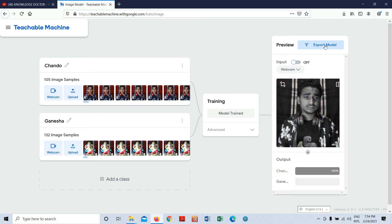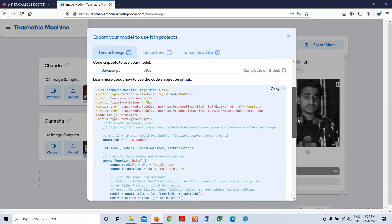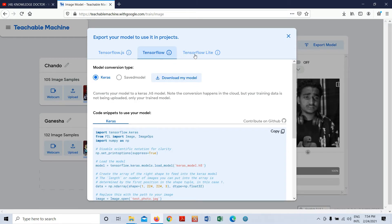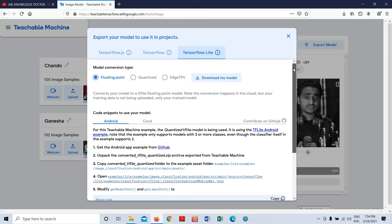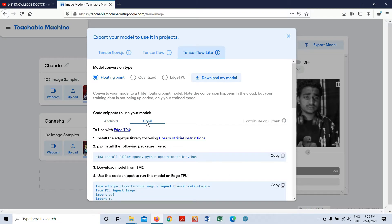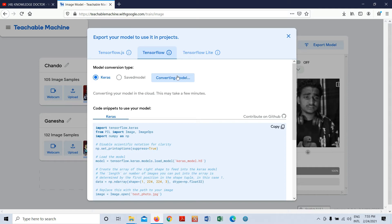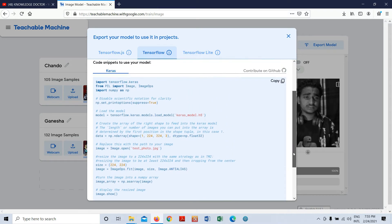Now let me show you how to export the model. Click 'Export Model' — you'll see options for TensorFlow.js for JavaScript developers (you can upload the model), Keras model, and TensorFlow Lite for Android developers. I'm not a JavaScript developer so I'll go with TensorFlow and download the Keras model. There's also a Coral option though I'm not familiar with it.